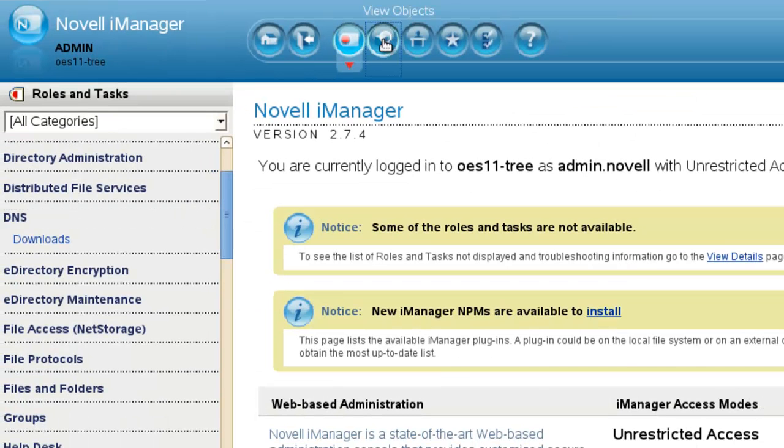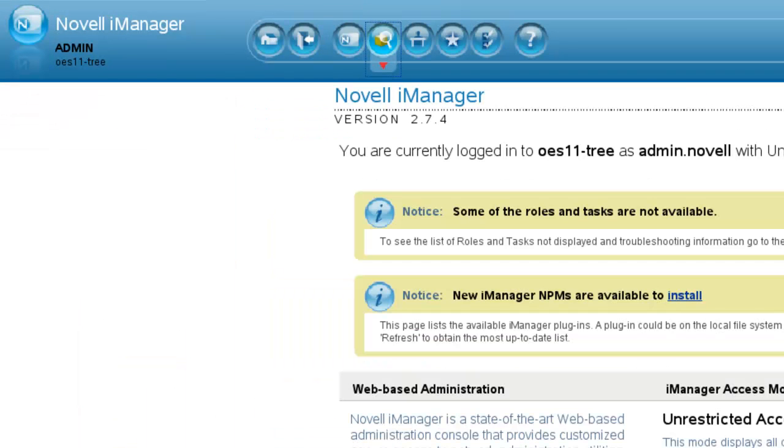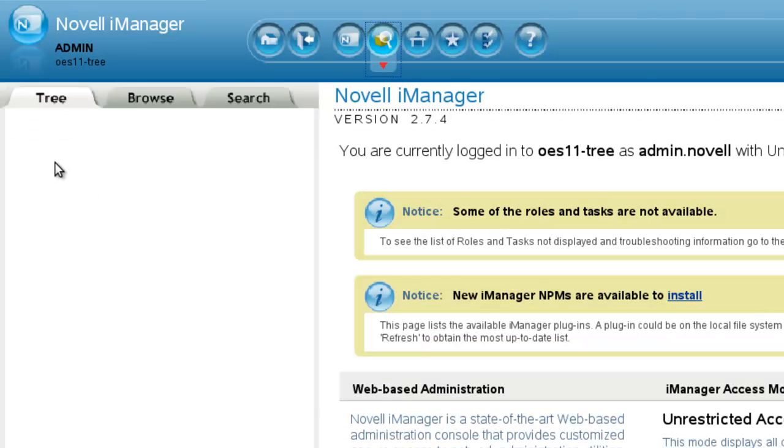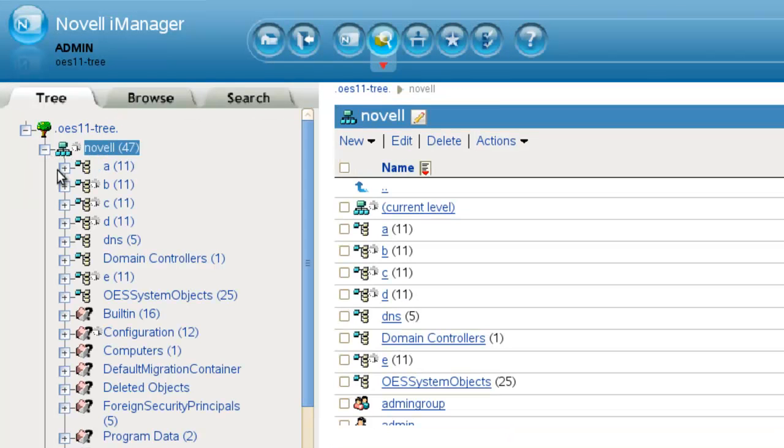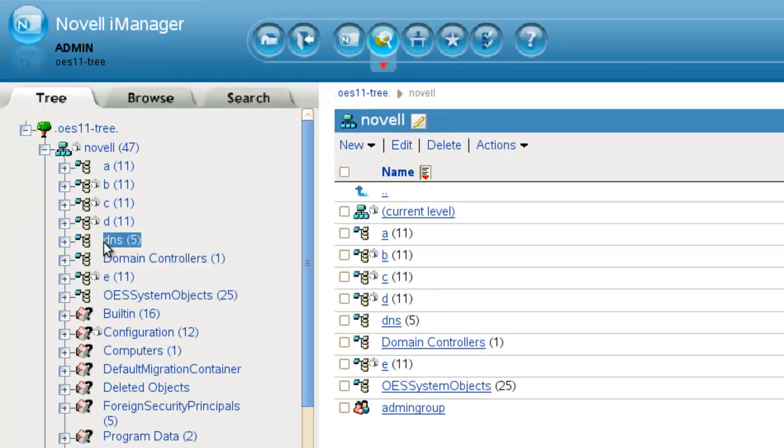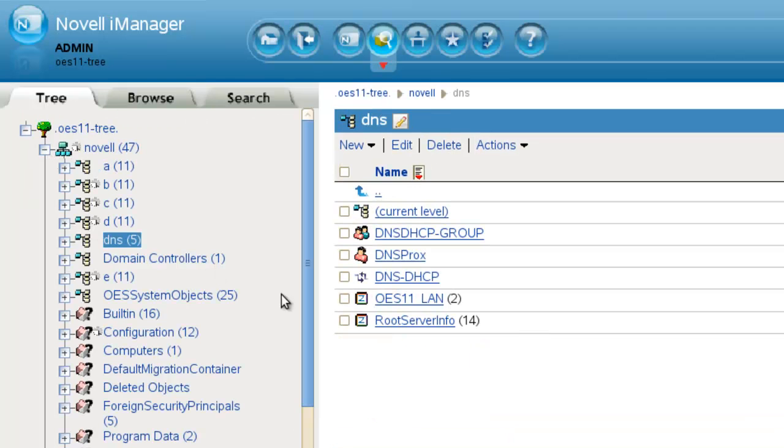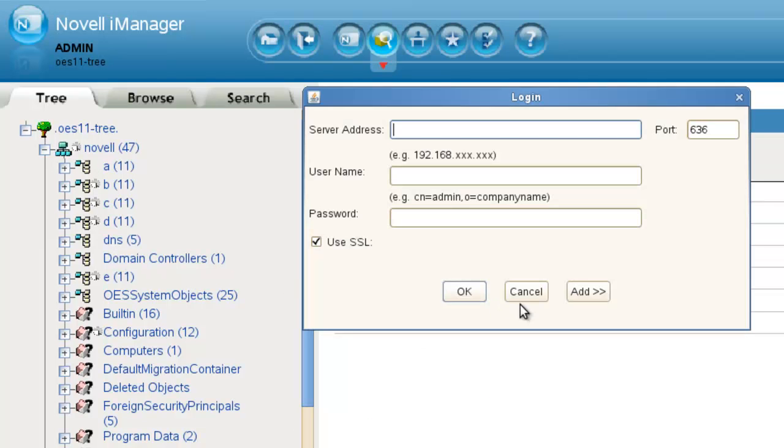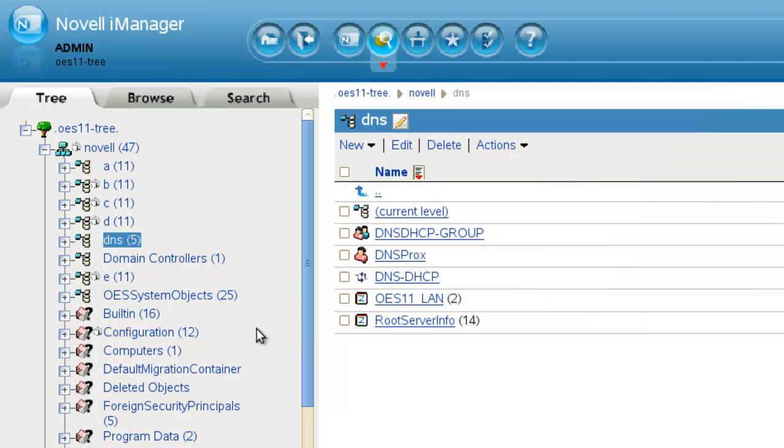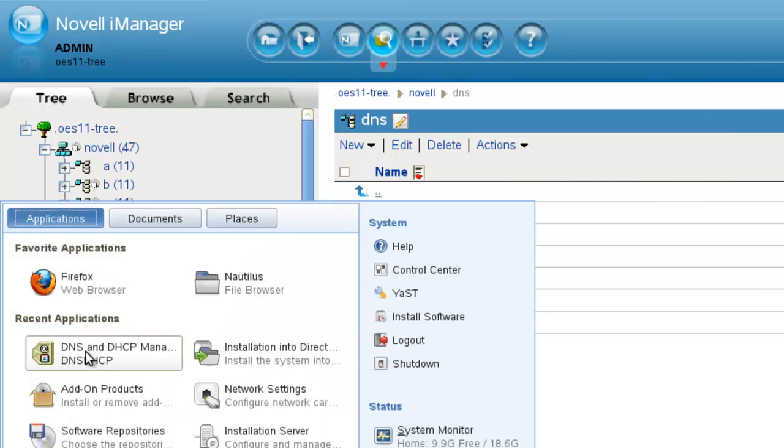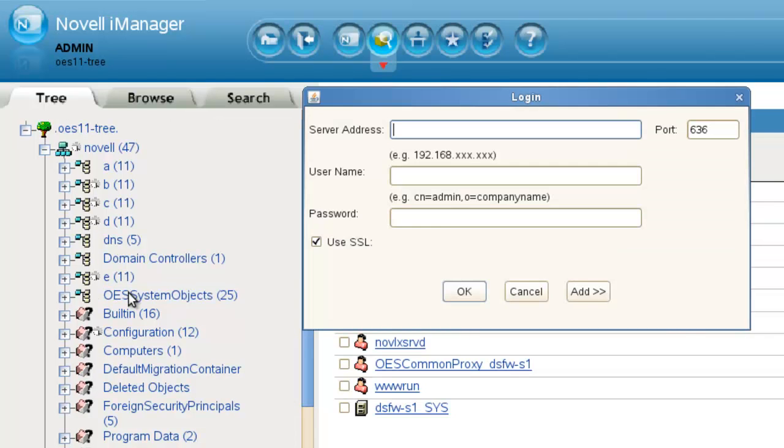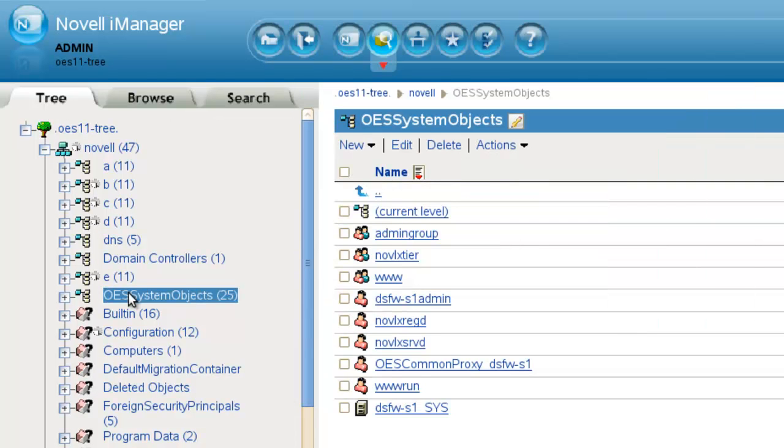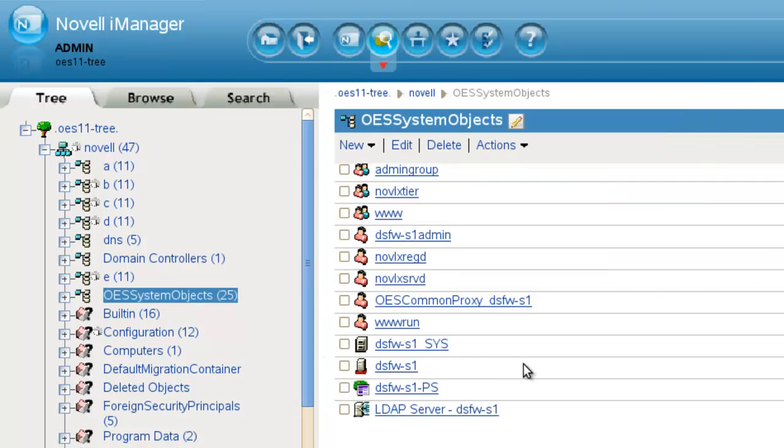We have a zone under DNS, the DNS container. So we have the root servers and then the zone. And a little bit. You know what? I shouldn't have done that. Start it up again. So DNS. And then we also have it under the OES systems container.